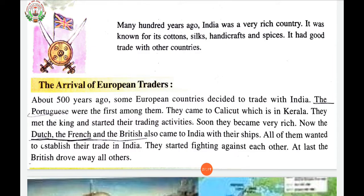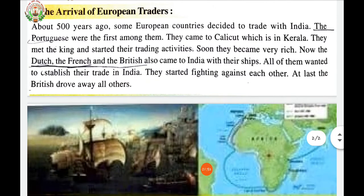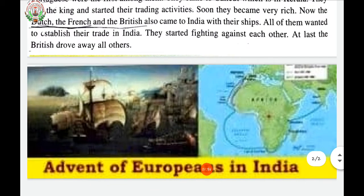Soon they became very rich. Now the Dutch, the French and the British also came to India with their ships. All of them wanted to stabilize their trade in India. They started fighting against each other. At last, the British drove away all others.